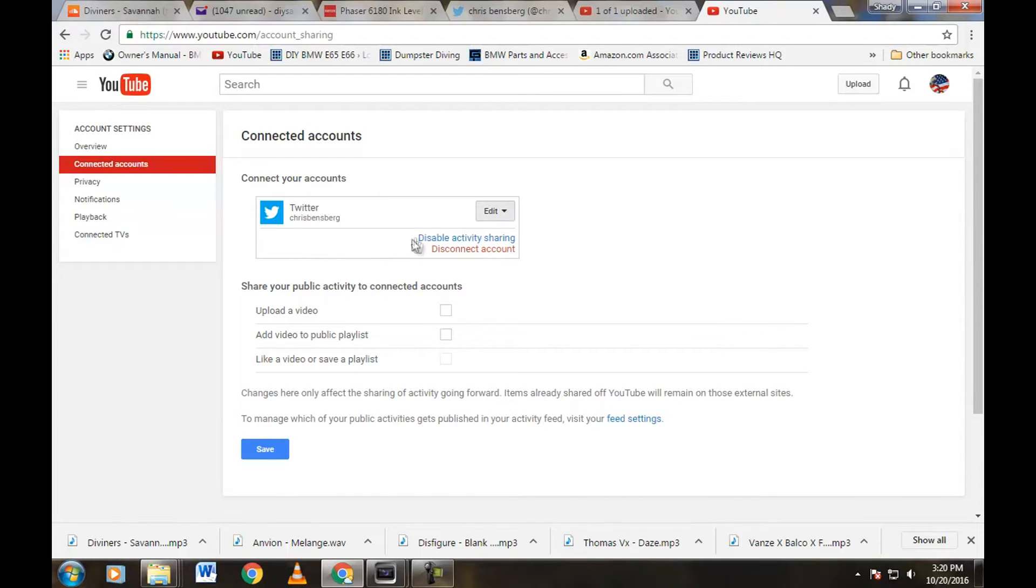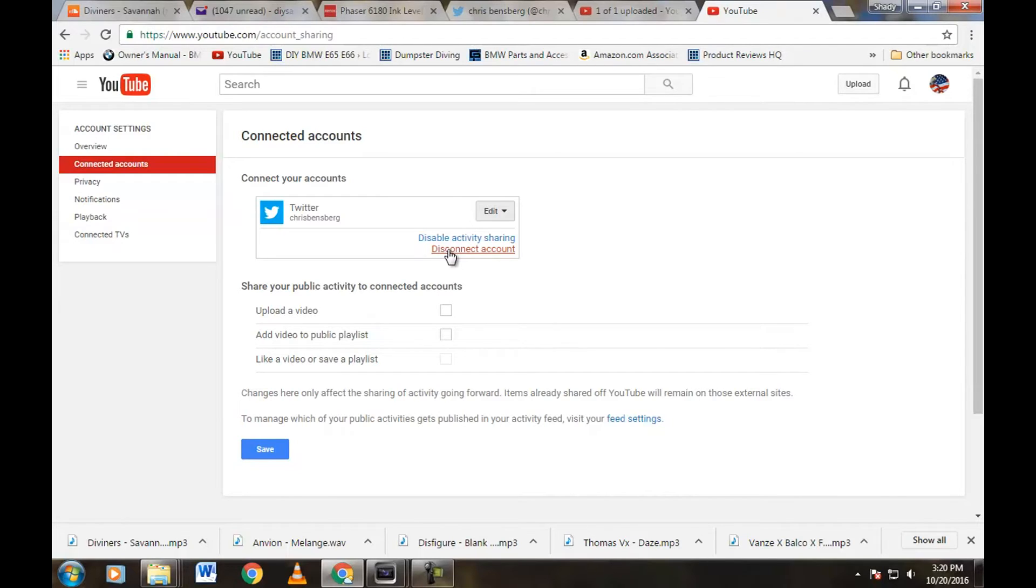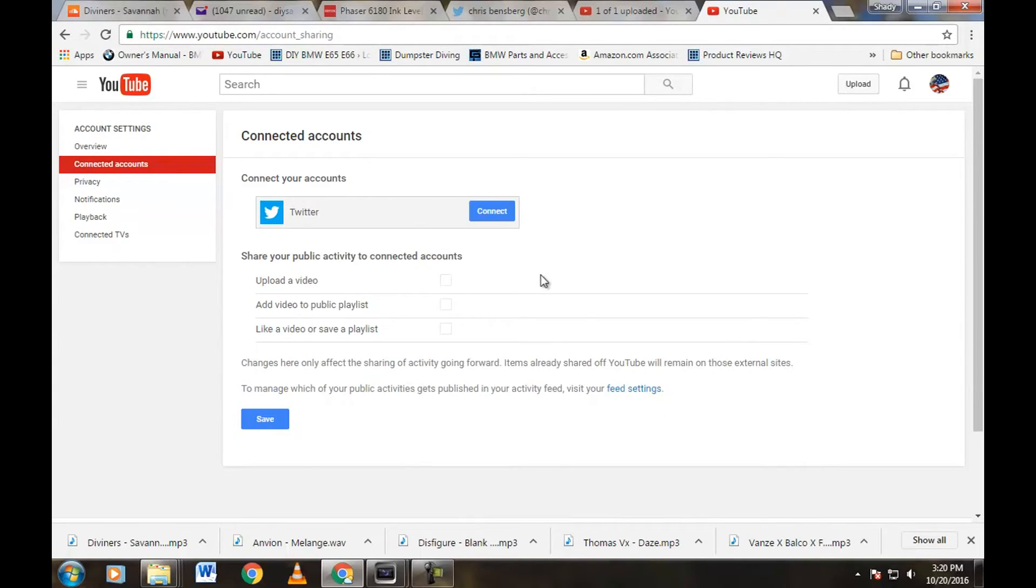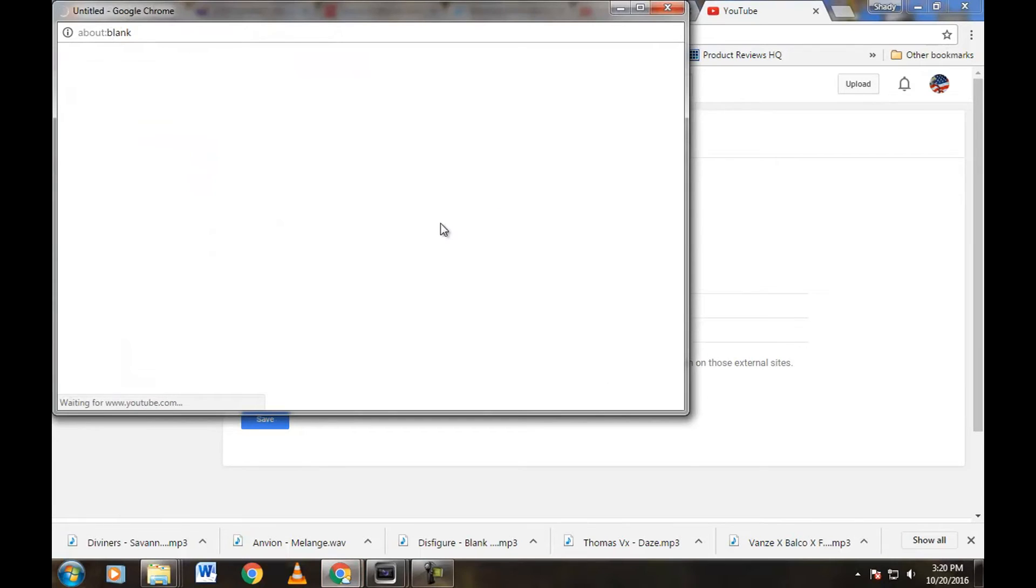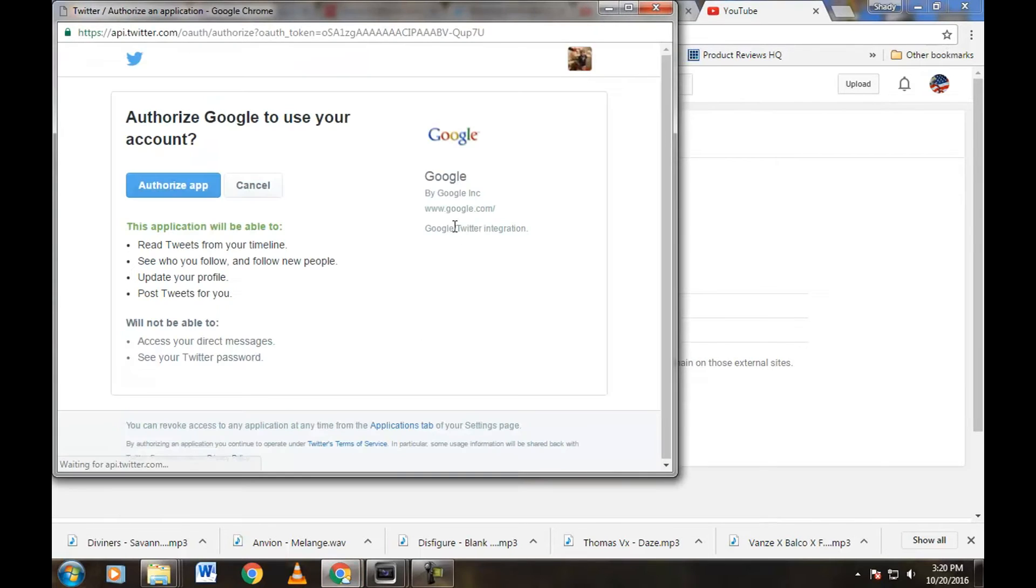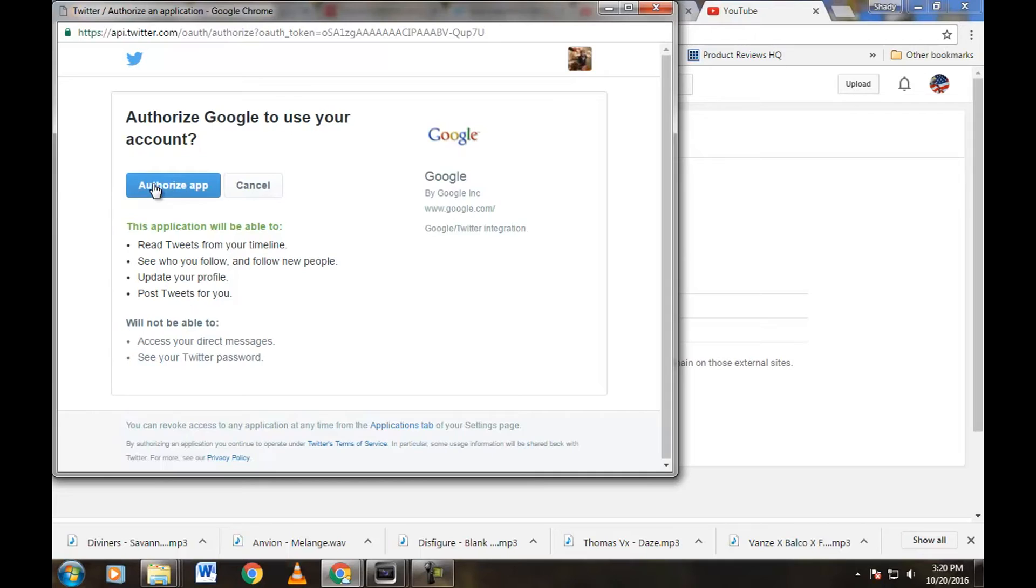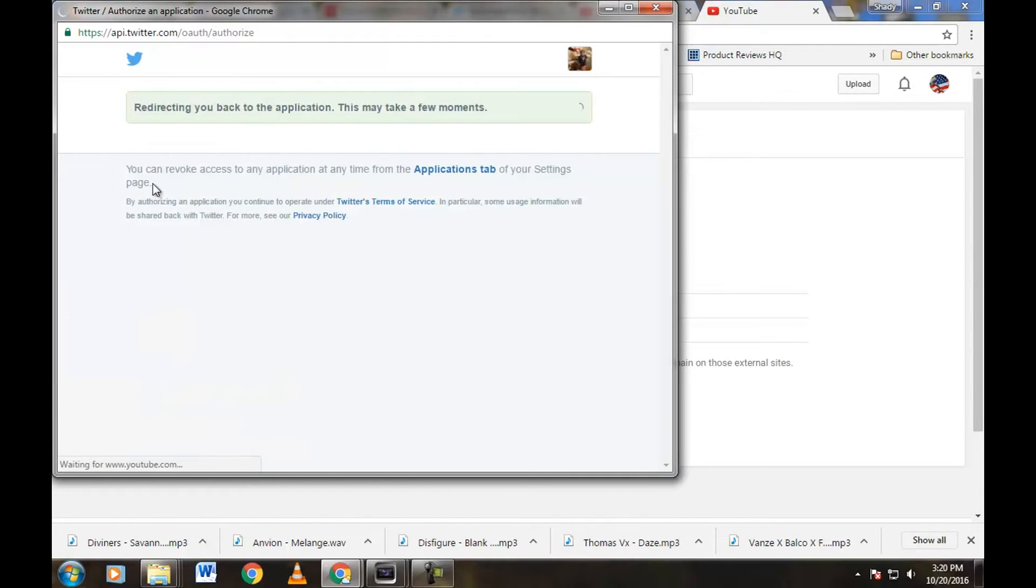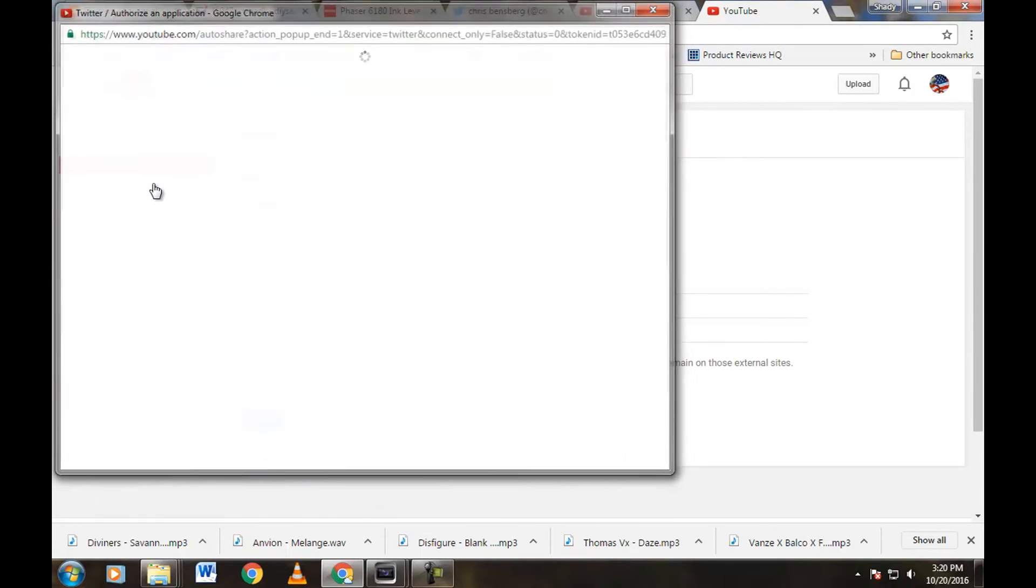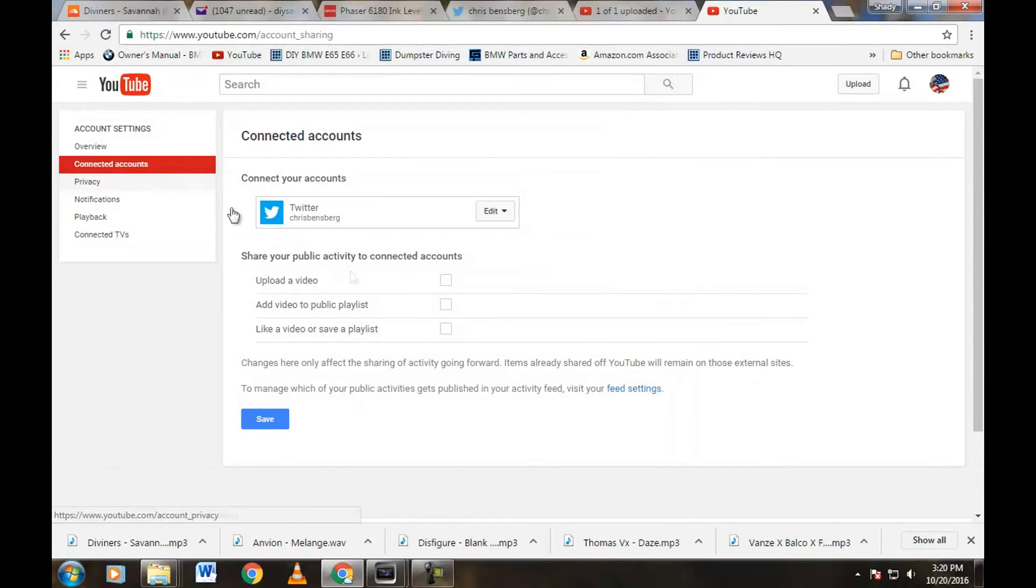For kicks and giggles, let's go ahead and hit disconnect account and I'll show you that, and we'll reconnect it. So right now we're actually disconnected entirely to our Twitter. Let's go ahead and push connect if this is something you want to do. Over here, you authorize the app. You might have to put your username and password in there, and then boom, your account is connected right off the bat.